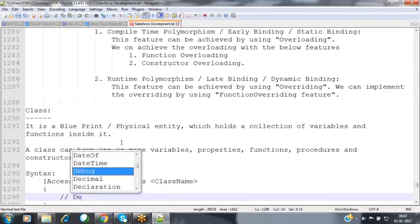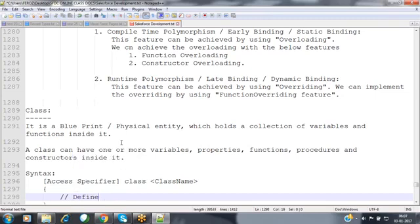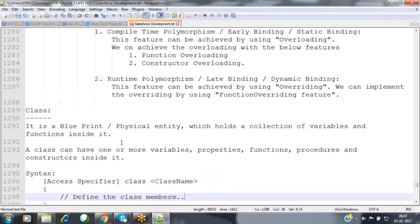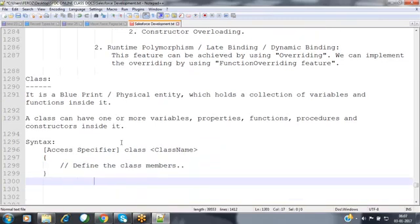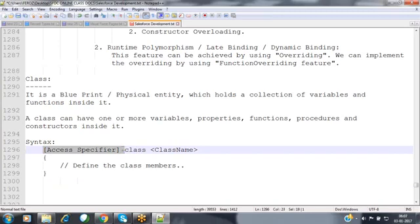The syntax for defining a class requires specifying the access specifier, followed by the keyword 'class', and then the class name. Inside the class, you can define variables. So the structure is: access specifier, then the word 'class', then the name of the class.